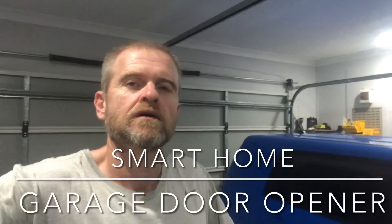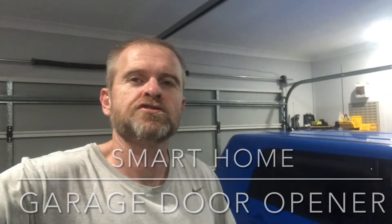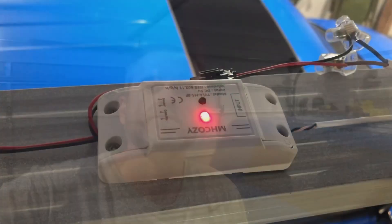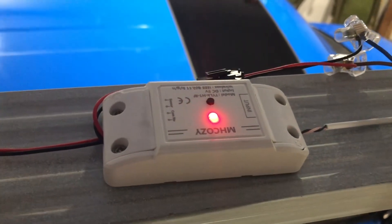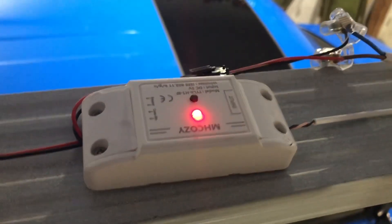G'day, welcome back. Here's some instructions on how to install a remote smart garage roller door, and we'll do a bit of a review in the process as well. So let's have a closer look. Okay, here's the unit.